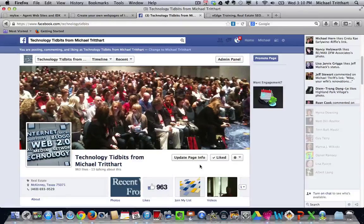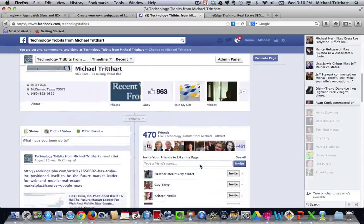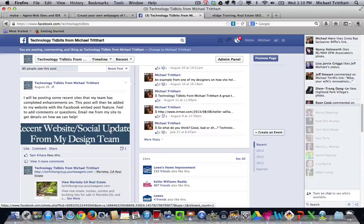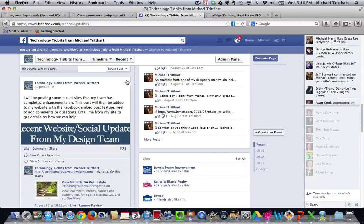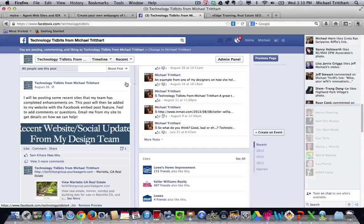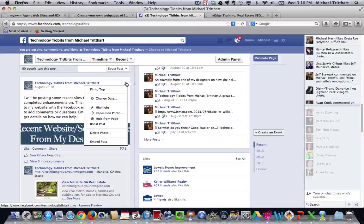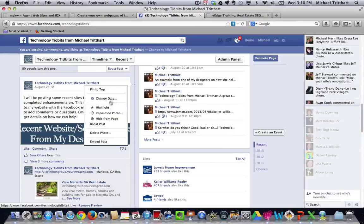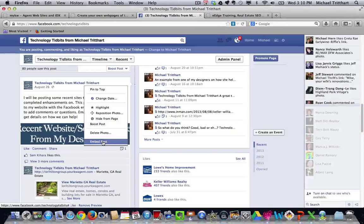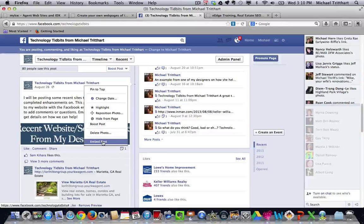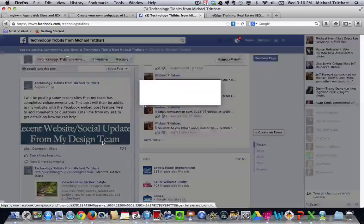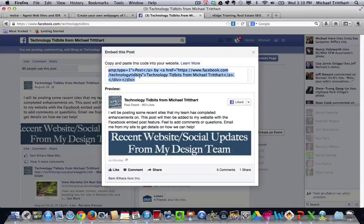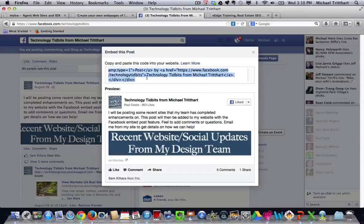But if you scroll down, find the post that you want, and here's the one that I did. You hit this little drop-down arrow, and you see a new feature on the menu that says Embed Post. And you click it. Here comes the code. You copy that code.